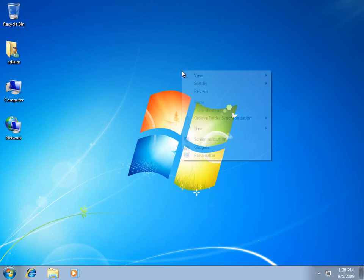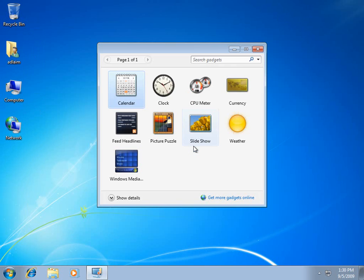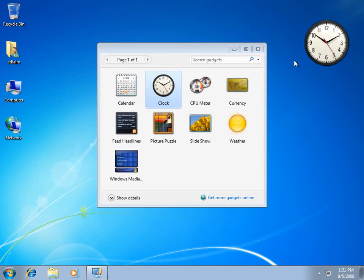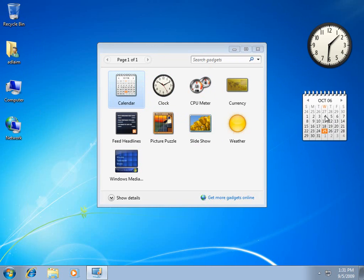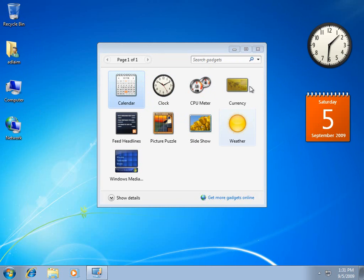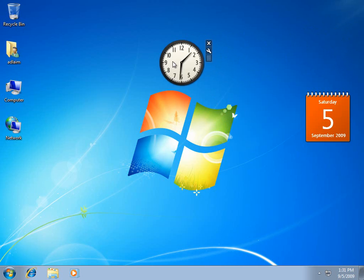Next stage, right-click on desktop and choose Gadgets. We'll choose the clock and we'll choose the calendar. Two of my favorite gadgets.